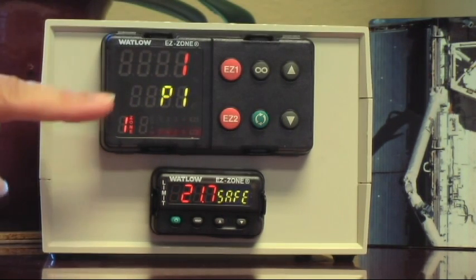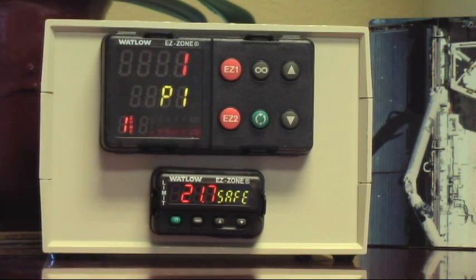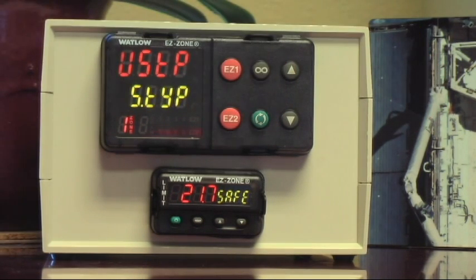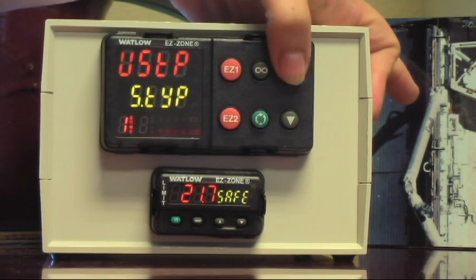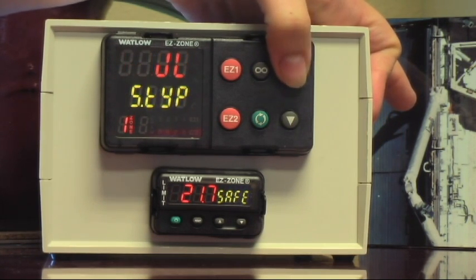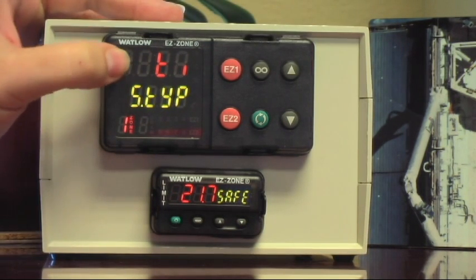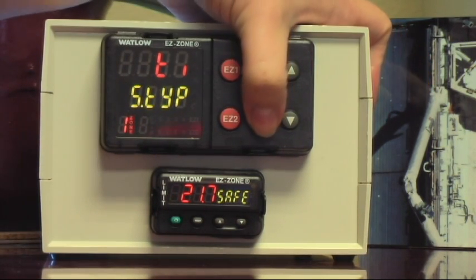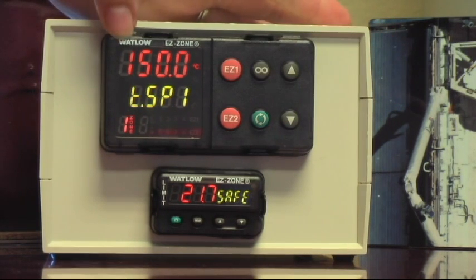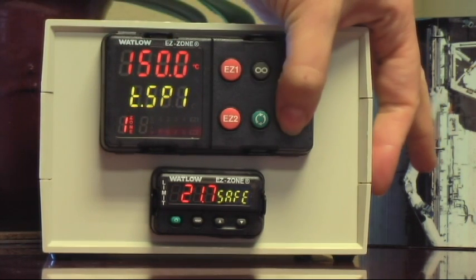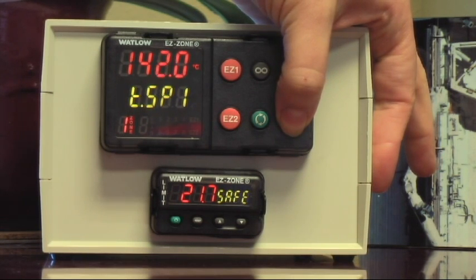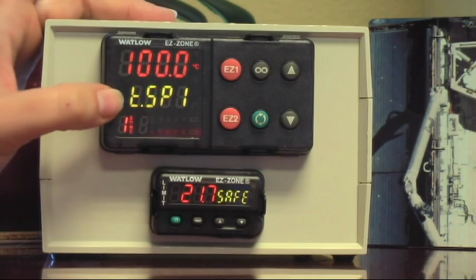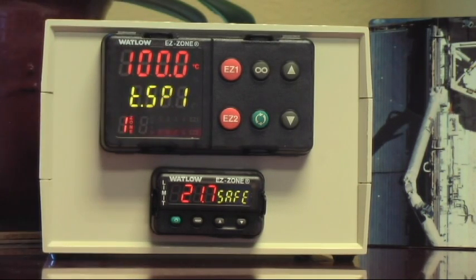Now we're in profile one, step one. Green key again. This is where we select the step type. And the first step type that we want to do is called a timed step. So you'll use your arrow keys to scroll through to the timed step. Then you press the green button again. Now it's set for 150 here, but you said 100. So we're going to use our up and down arrows to select our set point for the timed step. So that's the timed set point one.